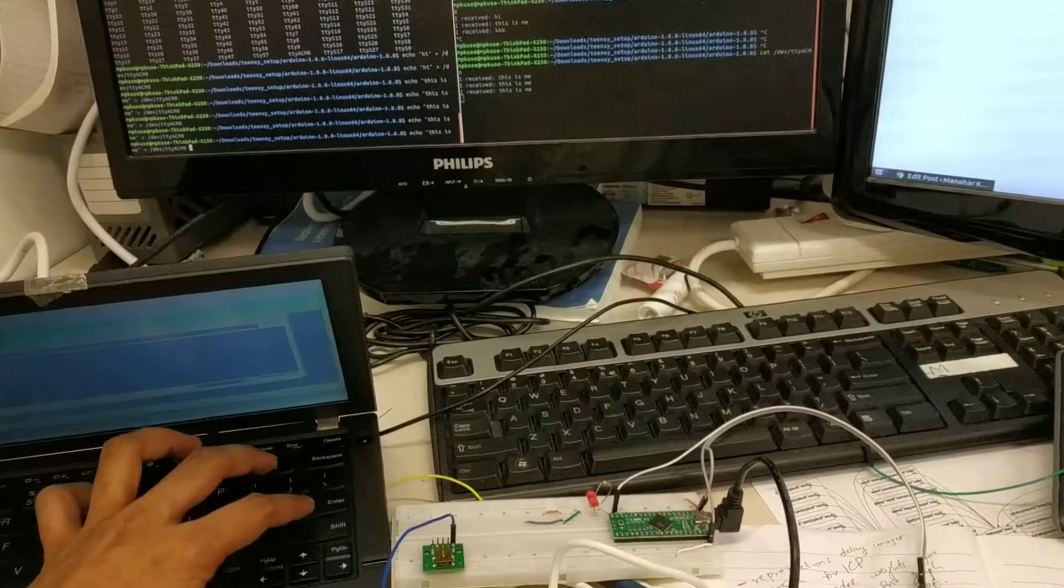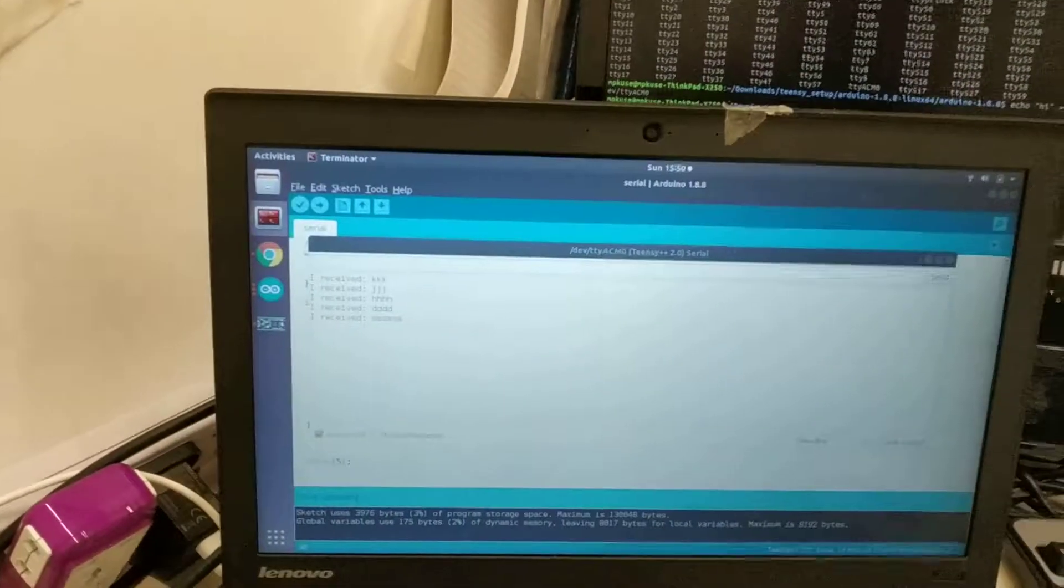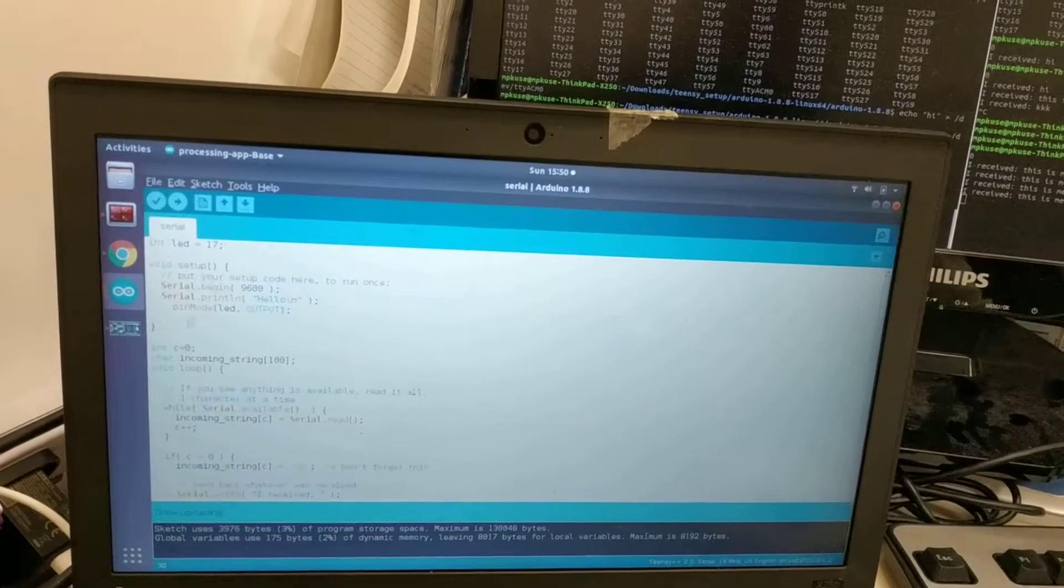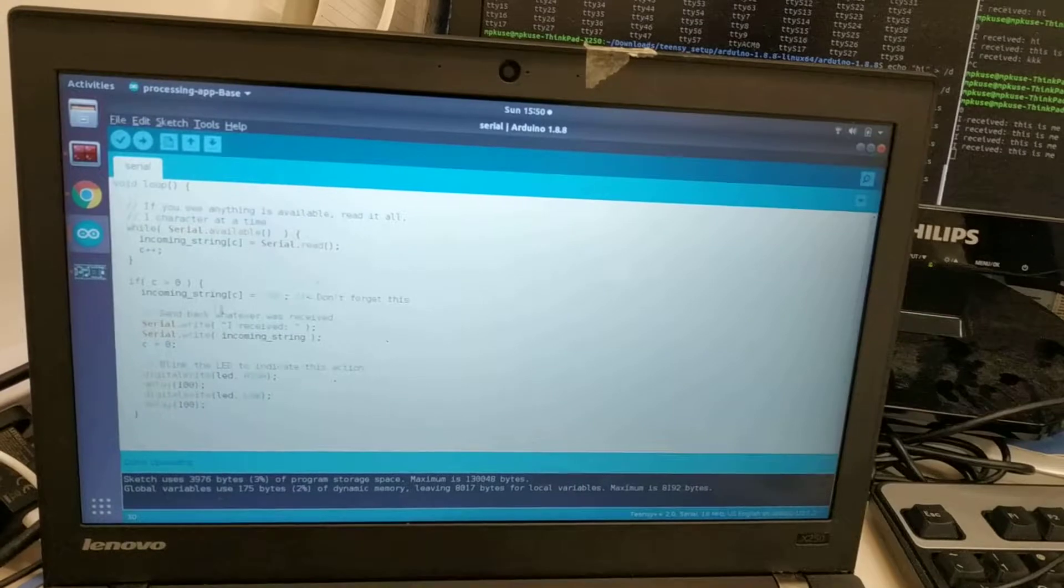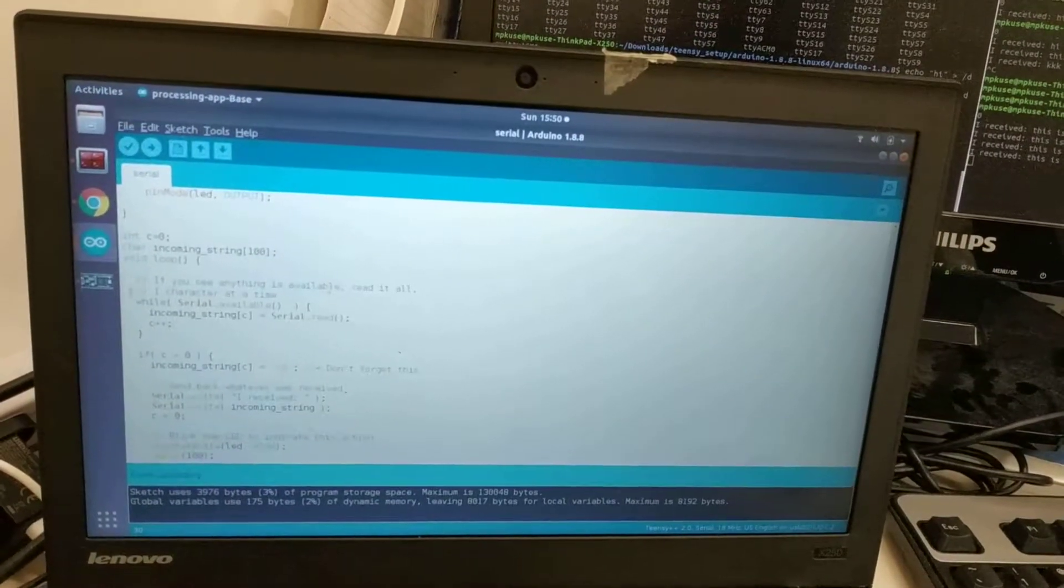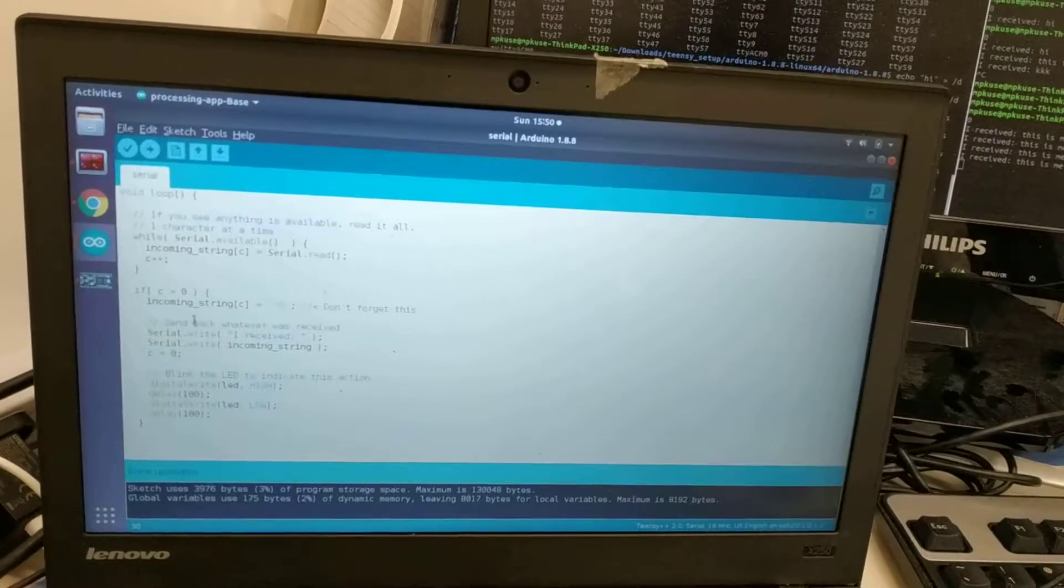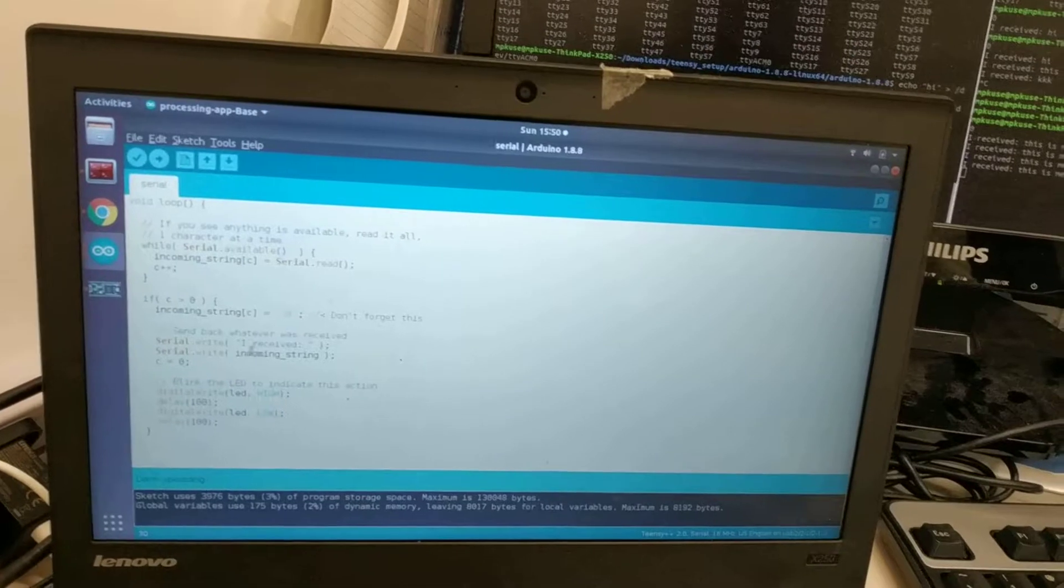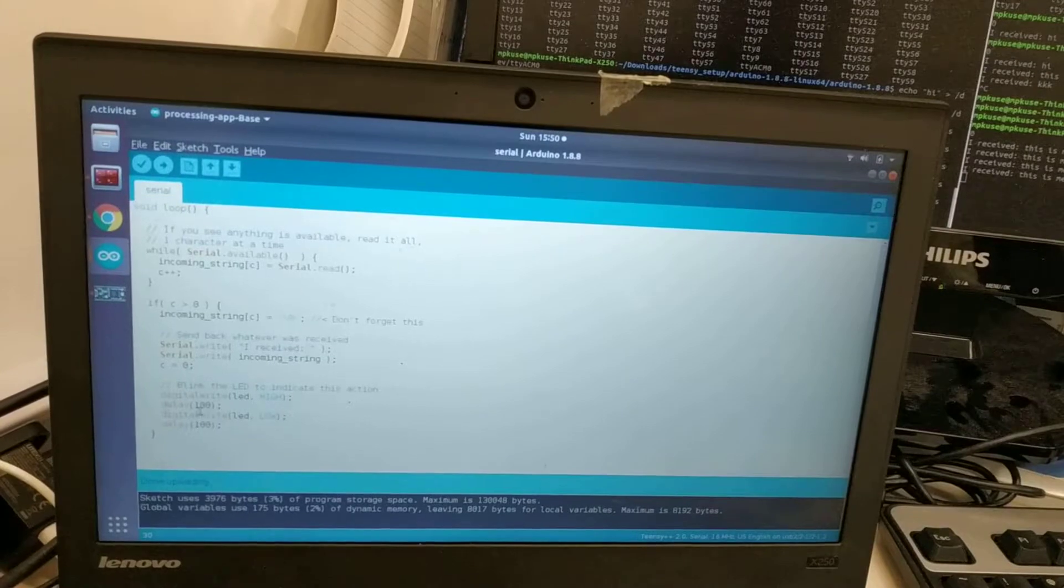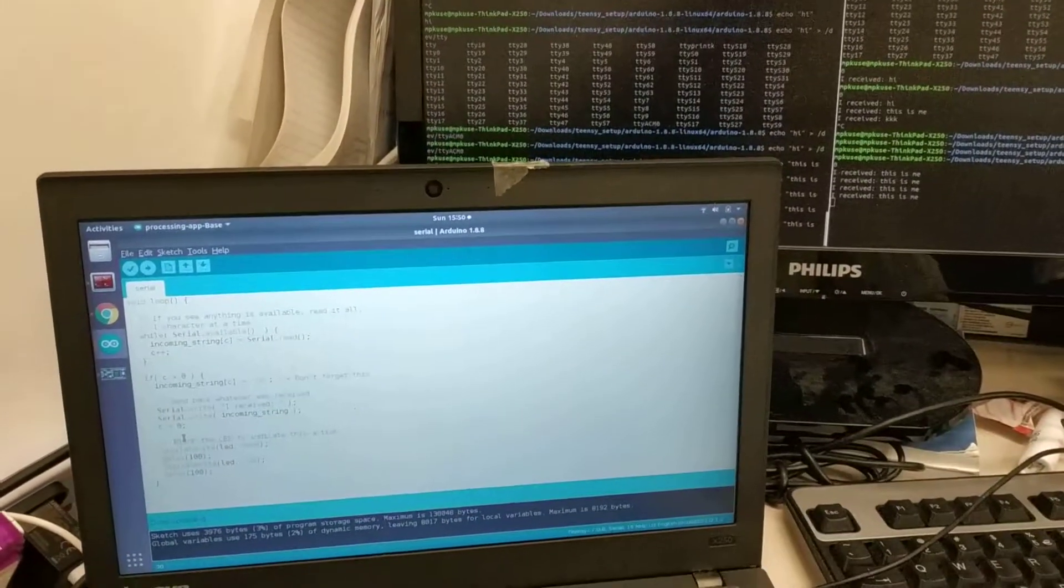Notice the blink on the LED. Now let's quickly go through the code. Here is how you set up the serial communication. If there are any bytes available, you read each of the bytes and store them in a string array. Then you say 'I received' and repeat whatever was received. Finally, blink the LED. That's it.